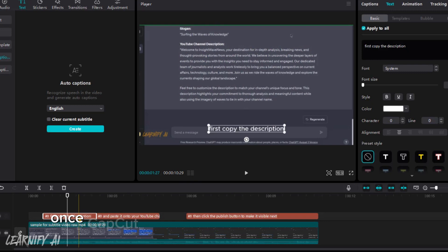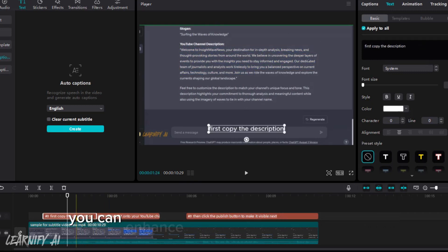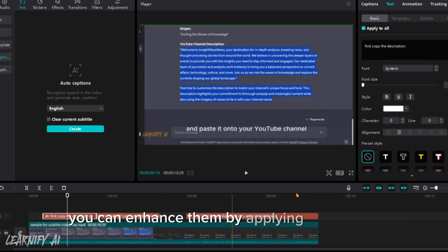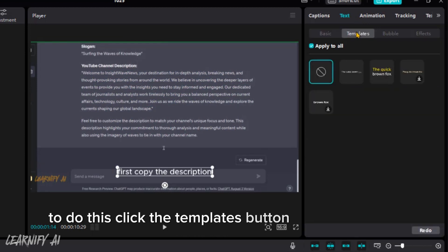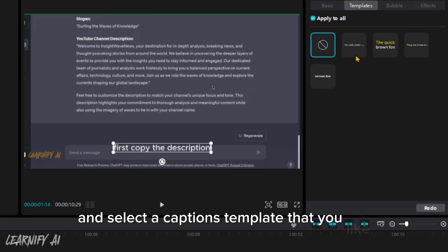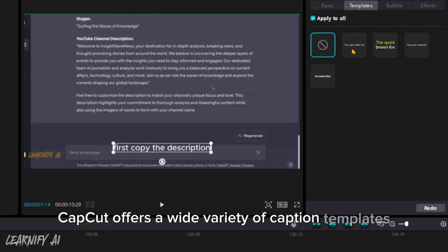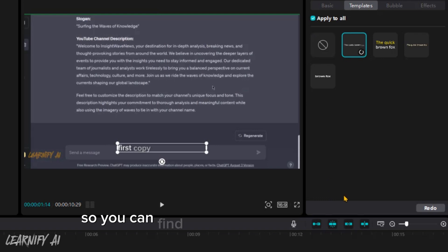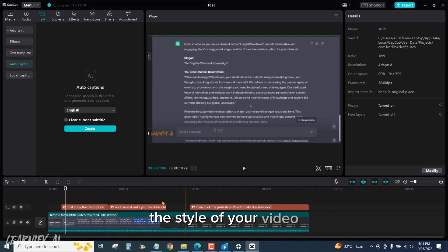Once CapCut has generated subtitles for your video, you can enhance them by applying a template. To do this, click the templates button in the menu bar and select a captions template that you like. CapCut offers a wide variety of caption templates, so you can find one that perfectly matches the style of your video.